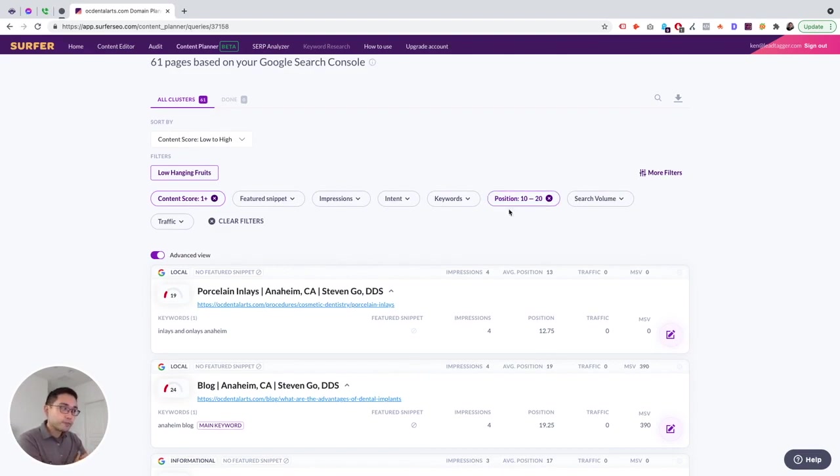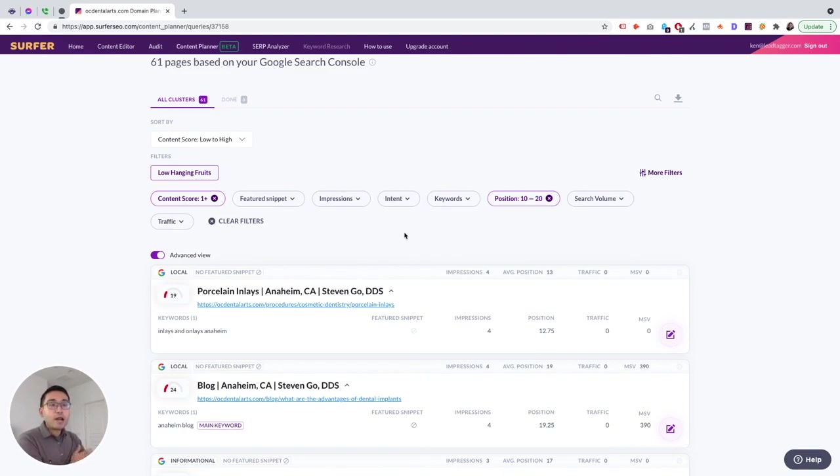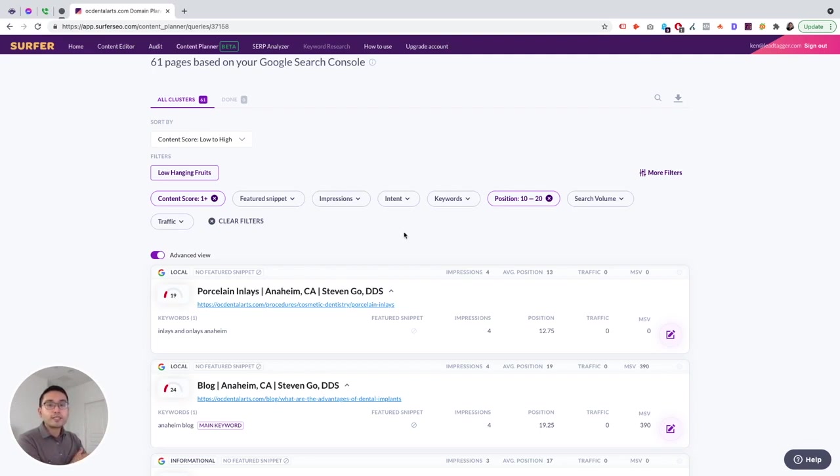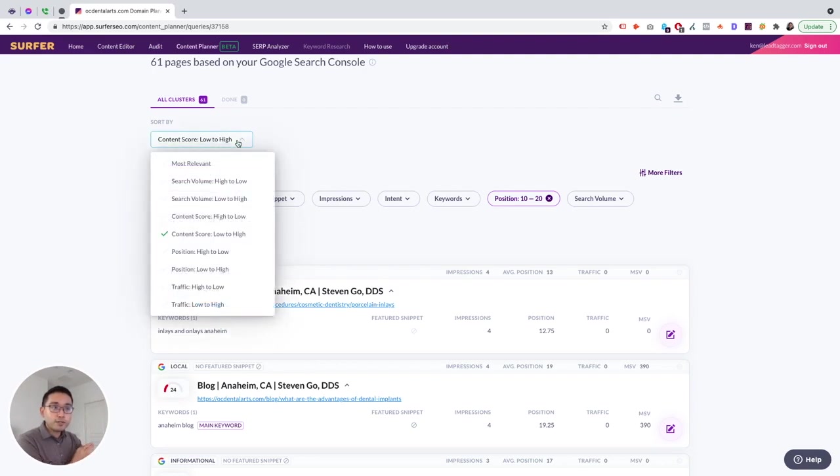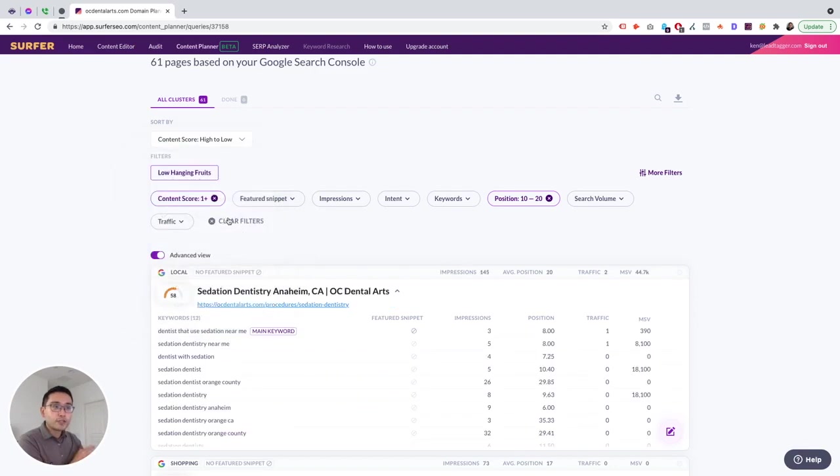So if you have a client that asks you, okay, what are the pages we should be focusing on? What are the optimizations we can do that will increase the traffic very quickly or increase the rankings really quickly? So if you want to easily answer and provide a solution to your clients, all you do is just click on Low Hanging Fruits, and literally within seconds you can tell your client, hey, these are all the pages that we should be optimizing for because they are ranking on the second page.